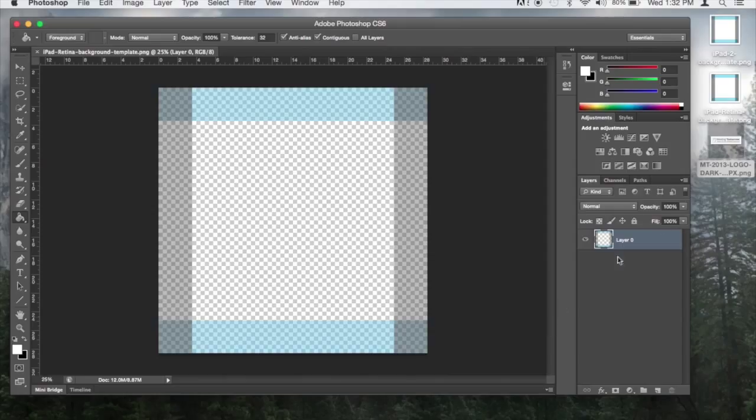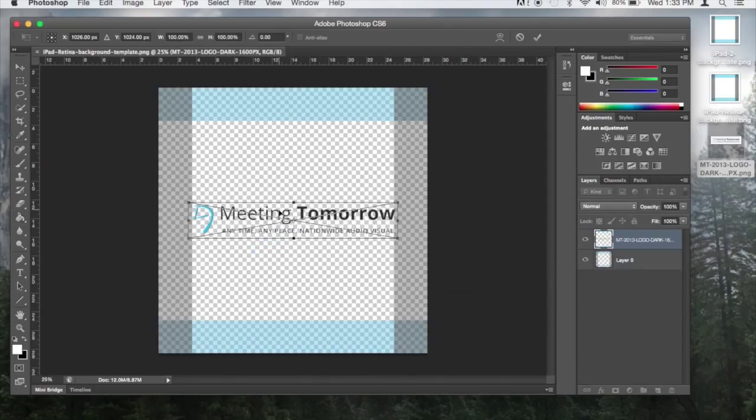Next, drag the image you want to put on the iPad on top of the template. Photoshop should center the image automatically.